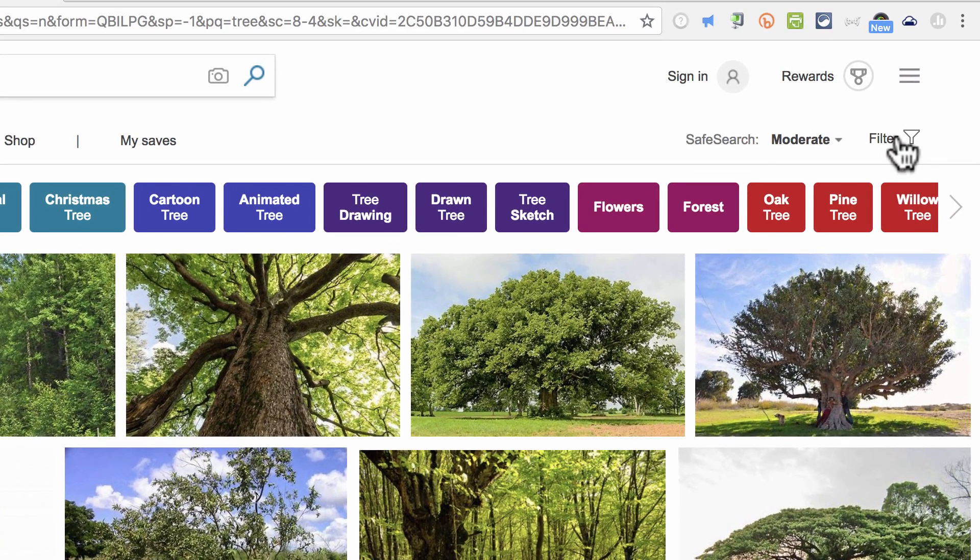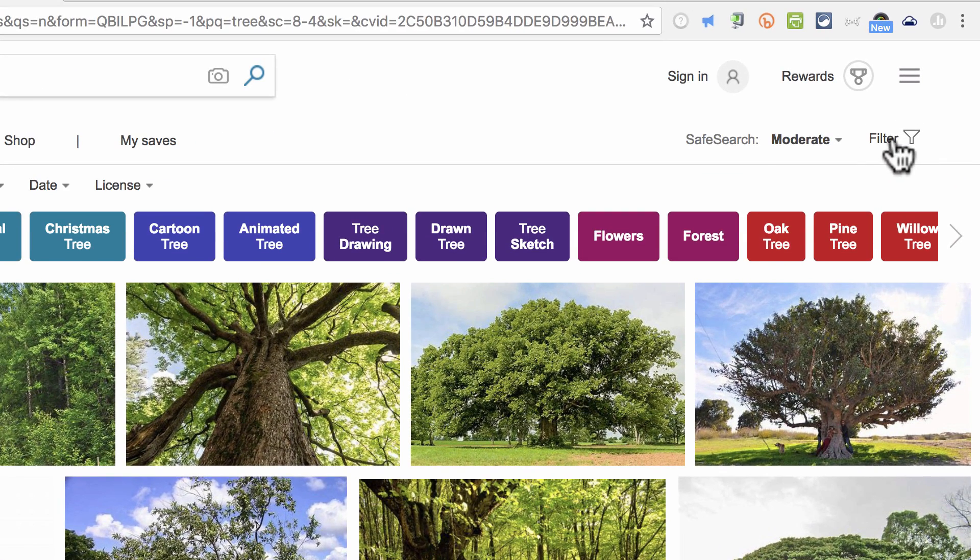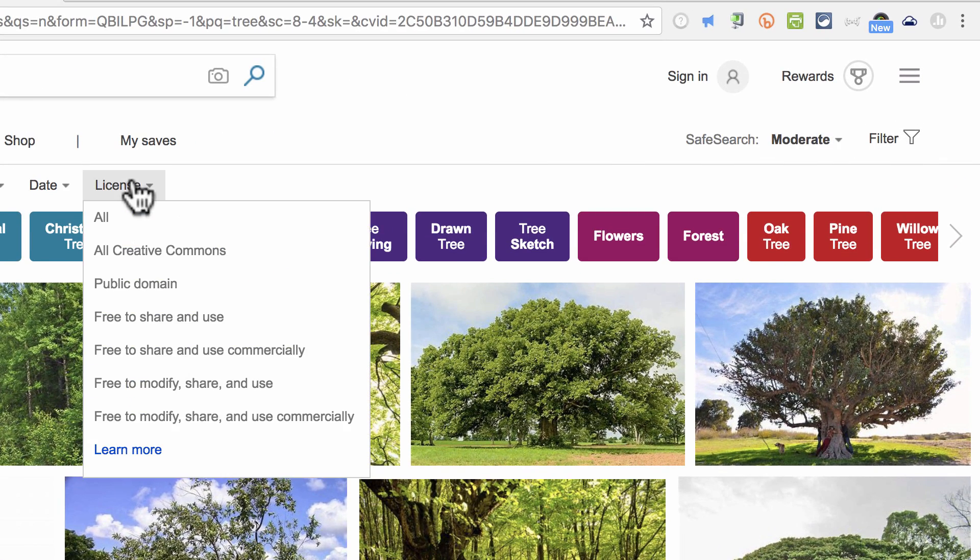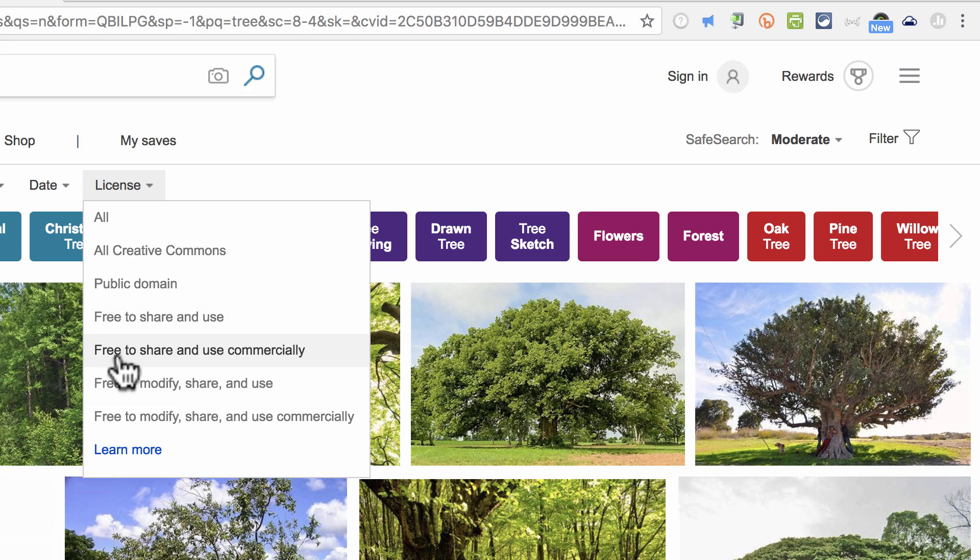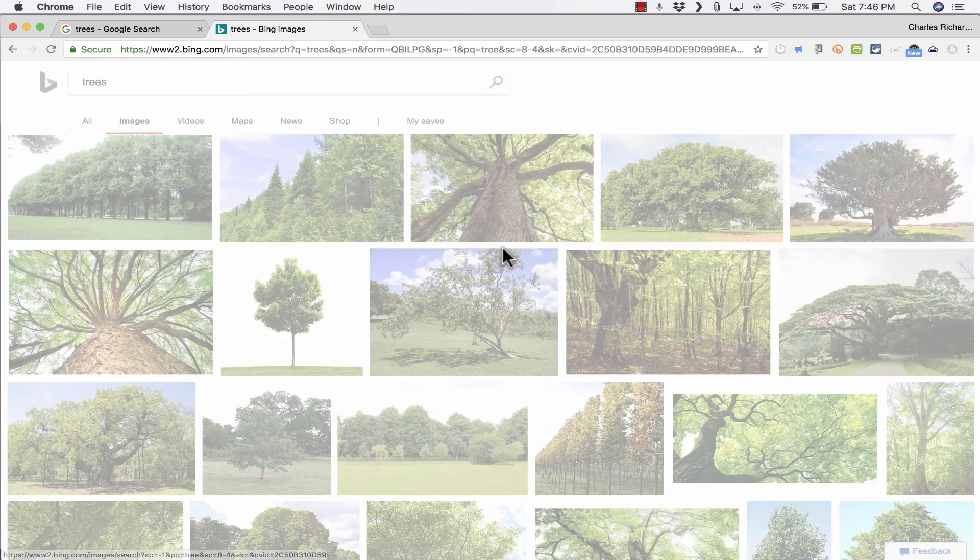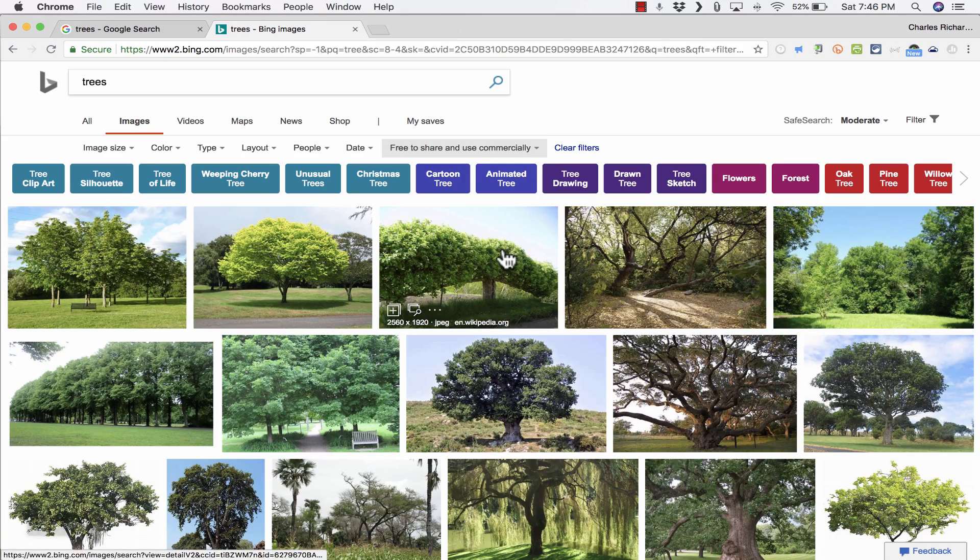I can even go here to the right and click Filter. And I can filter by license, free to share and use, even free to share and use commercially. I'm going to choose that option.